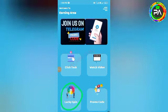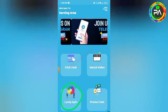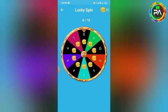If you get the lucky spin, click the next button. The answer is automatic.